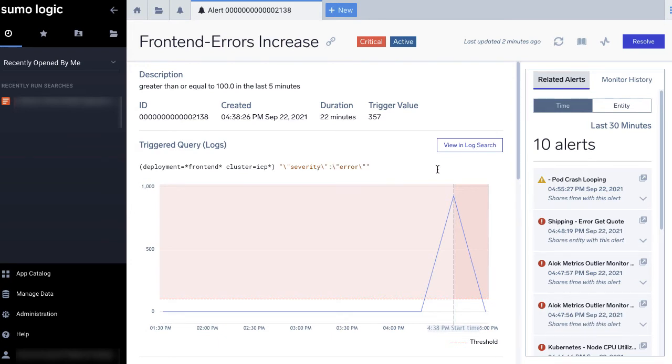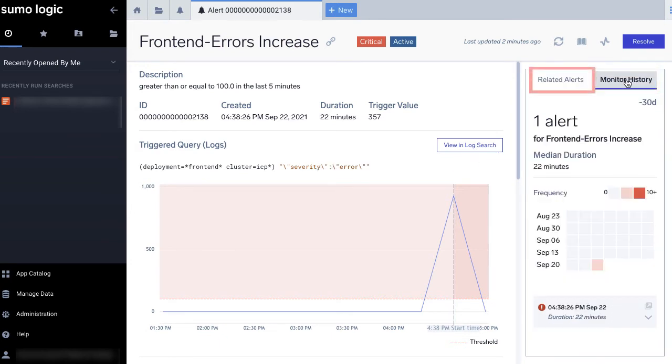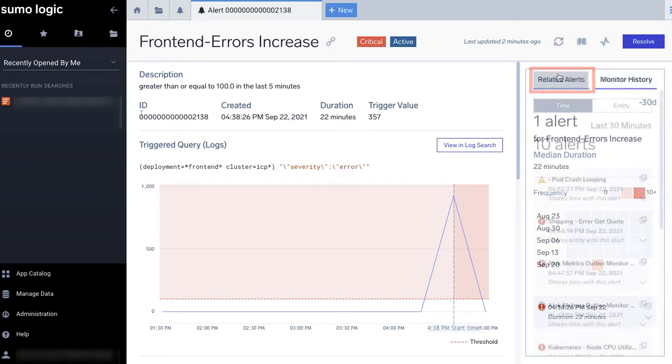For example, you can monitor an alert's history, view related alerts, and visualize corresponding logs and metrics.